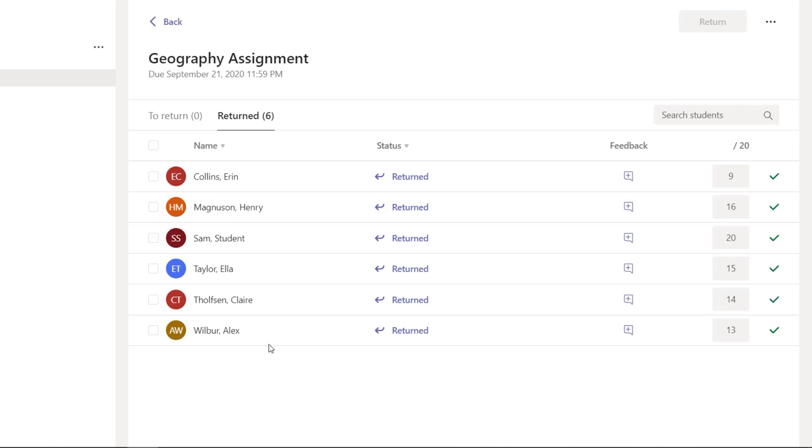And look at this, my star student Alex, he didn't do as well this time. Who knows, maybe there was some bias in the way that I was always thinking about my star student Alex. So this is a way to really make sure that you can anonymize names temporarily as you're grading and then returning work.